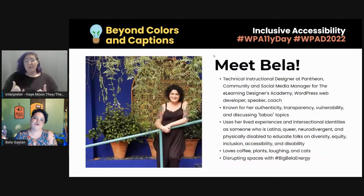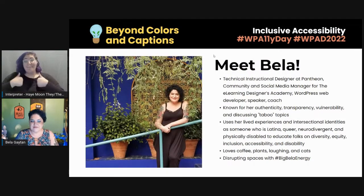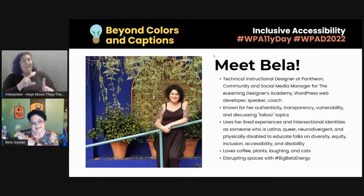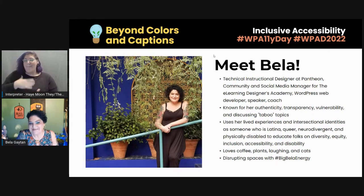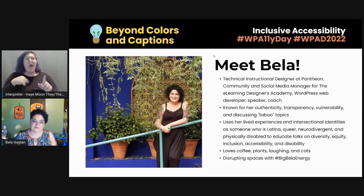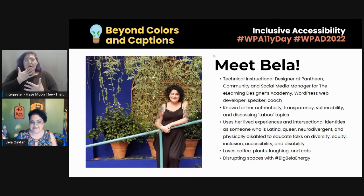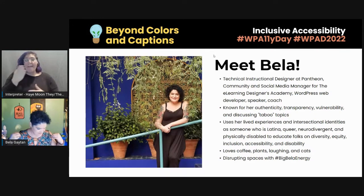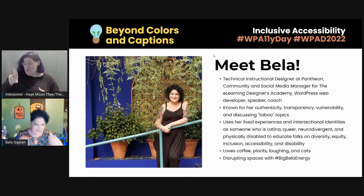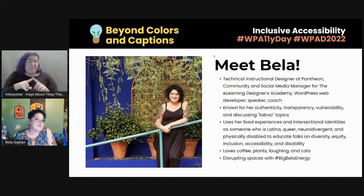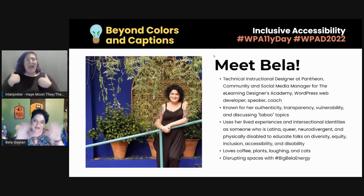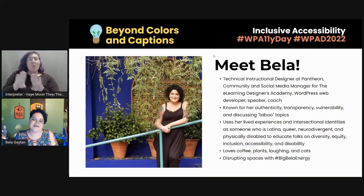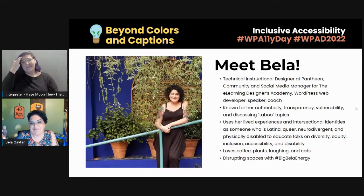So meet me — Bella. Most of this Carrie already covered, except it says I love coffee, plants, laughing, and cats — and you may see my cat make an appearance. There's a picture of me here, and I'll give a visual description: I am a light-skinned Latina with short, dark, curly blue hair and light blue-green eyes. I'm wearing what I think is a turquoise floral top — I am colorblind — with a bunch of dots, strangely reminiscent of a colorblind test. Behind me you'll see a soothing green wall and lots of plant babies.